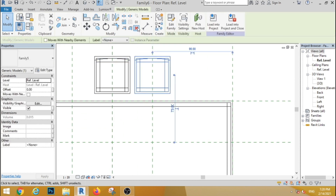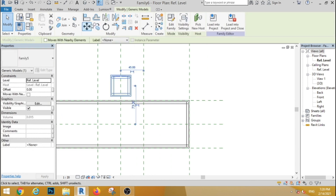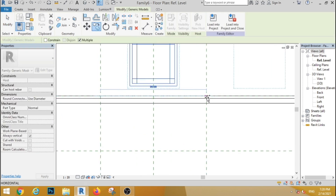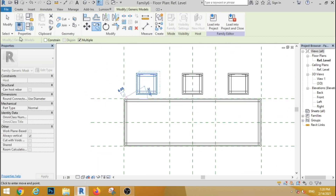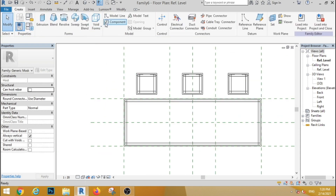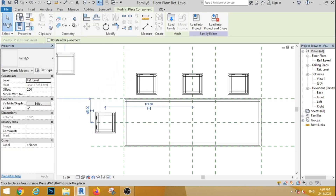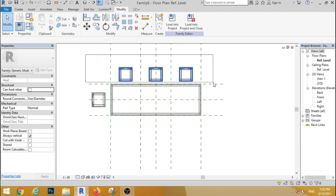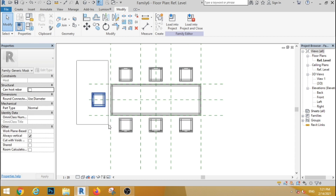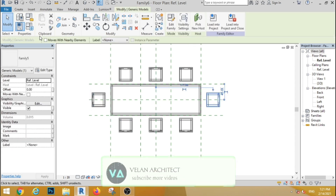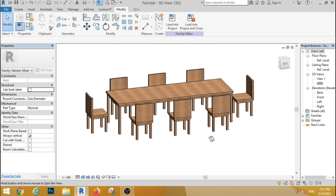Delete the table. Select the correct element. Now the table is placed. Finally, we have created a dining table. Thank you.